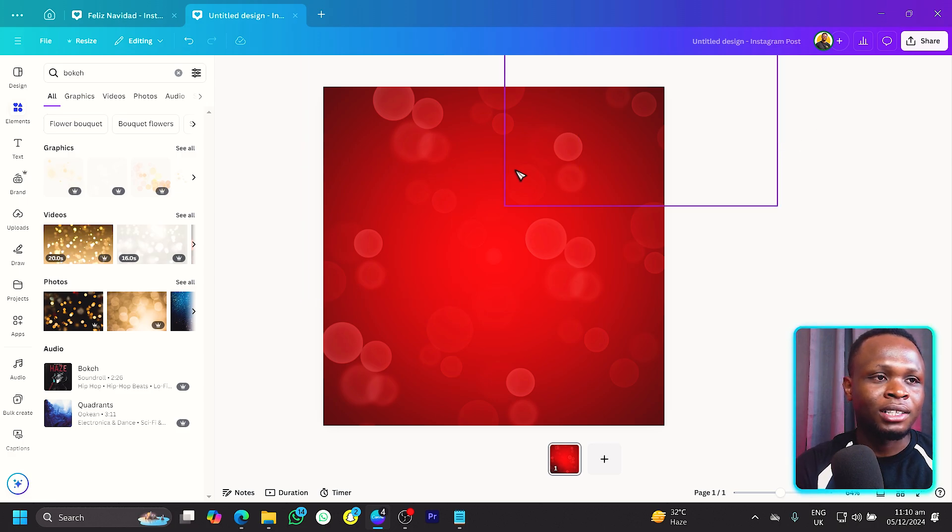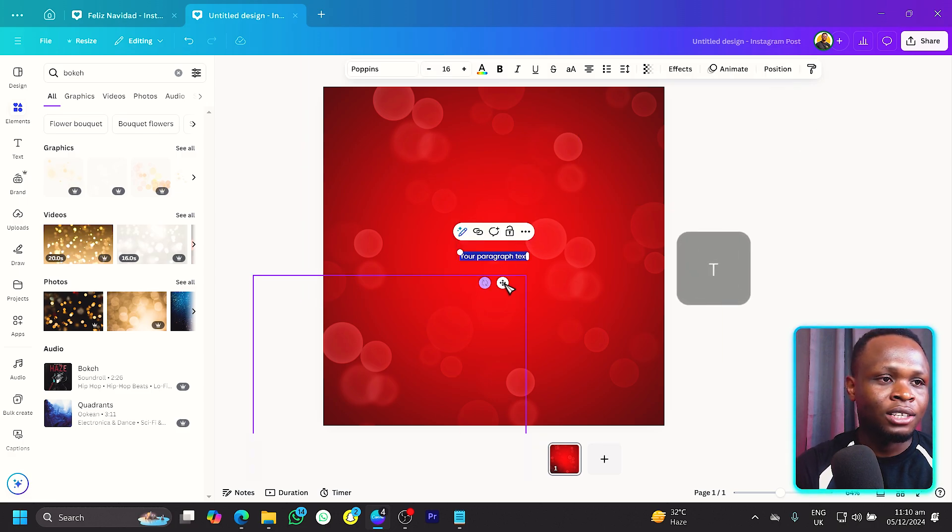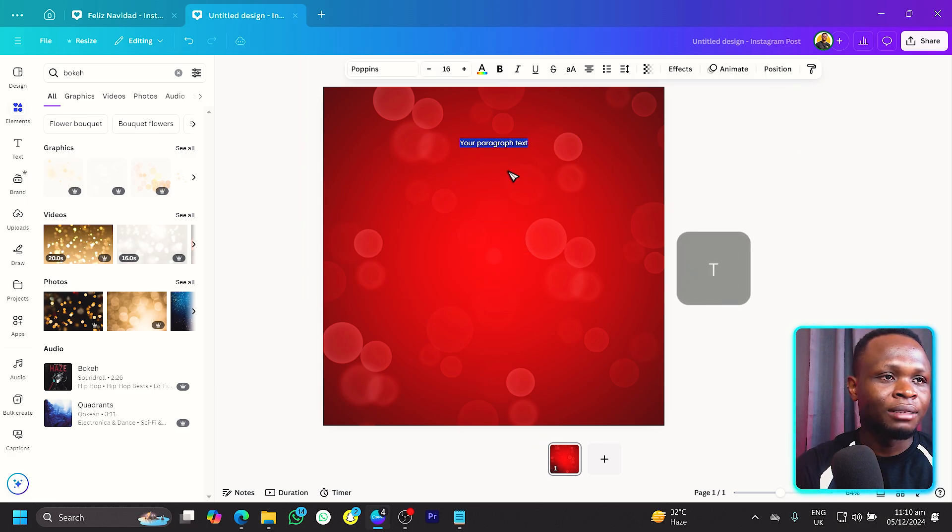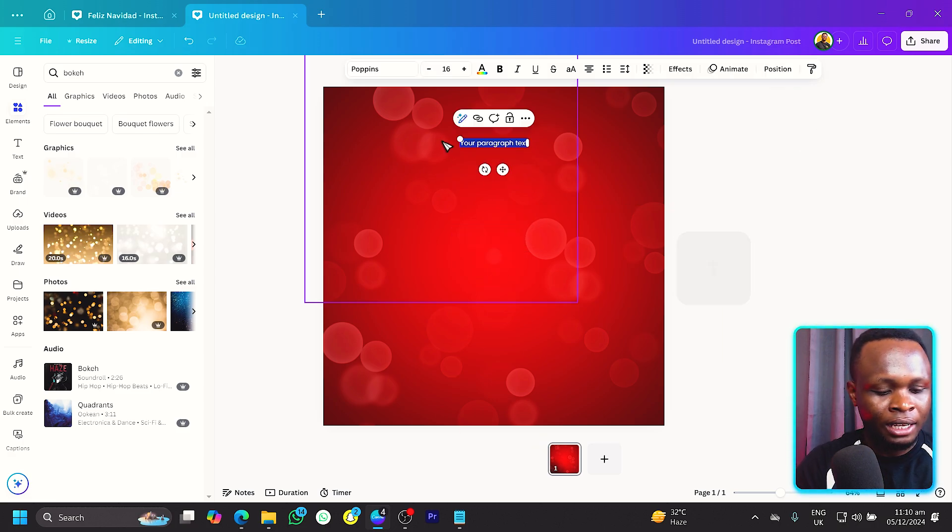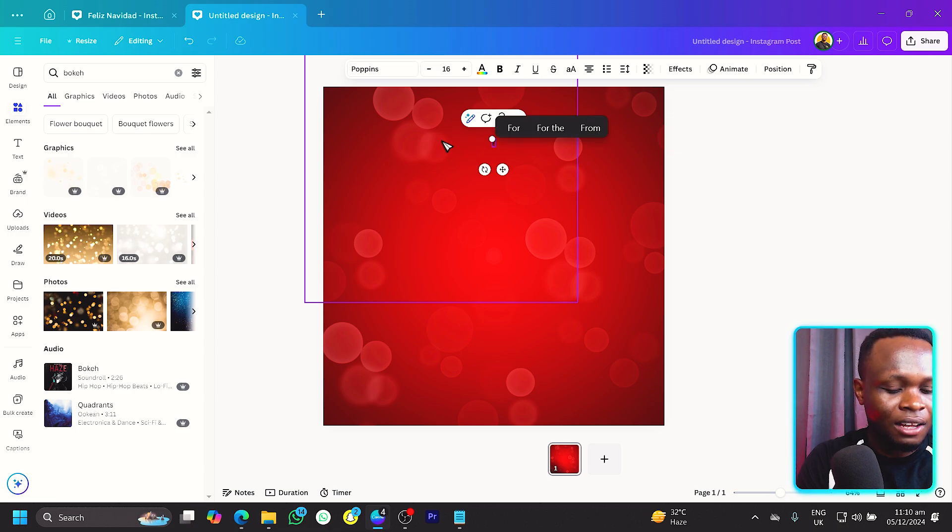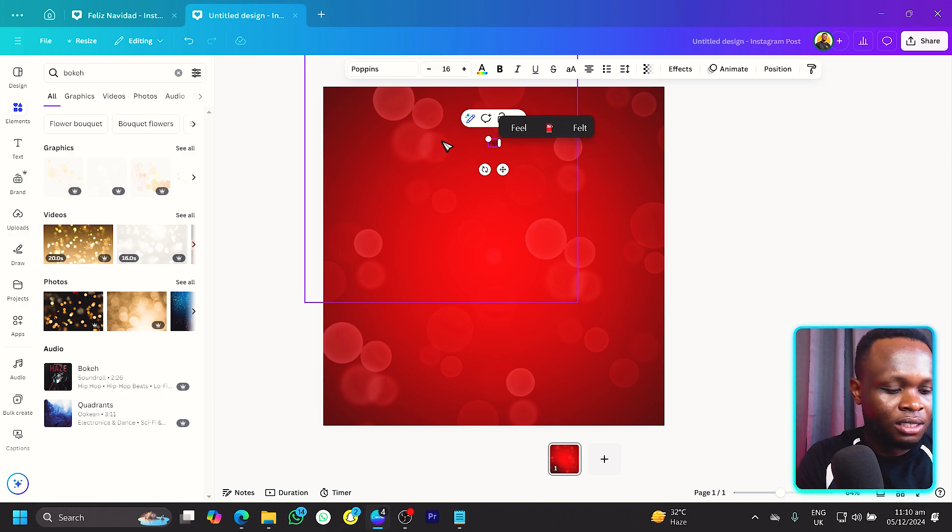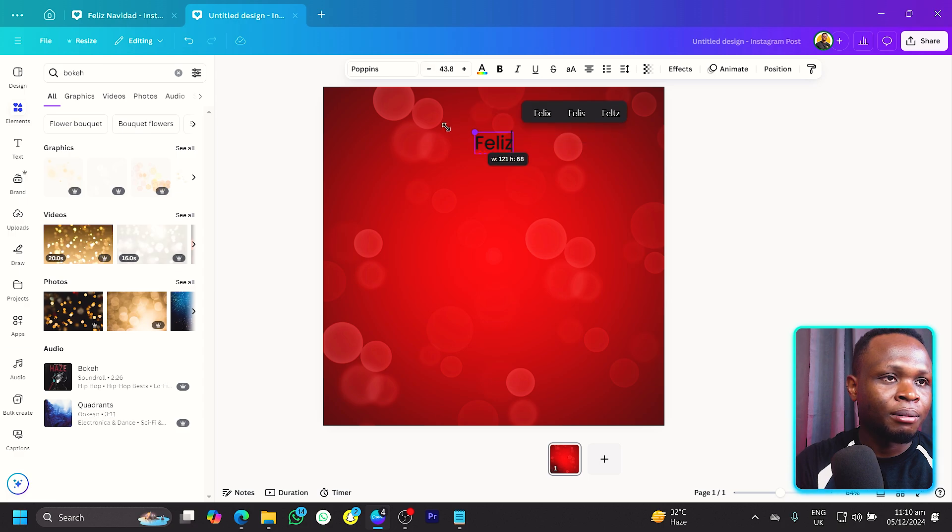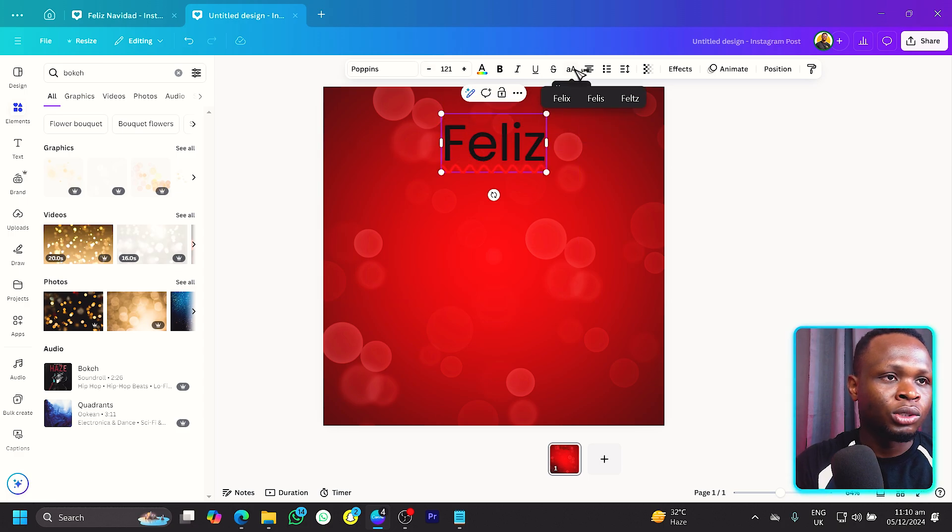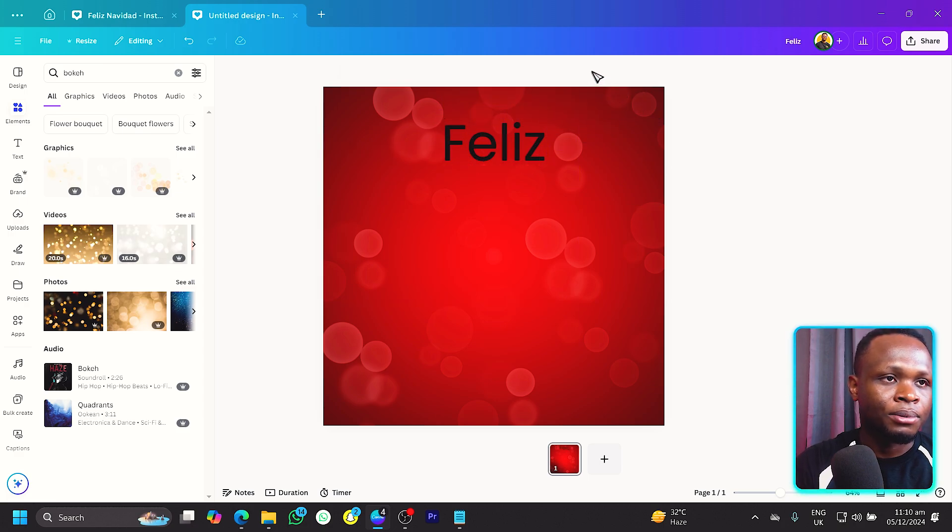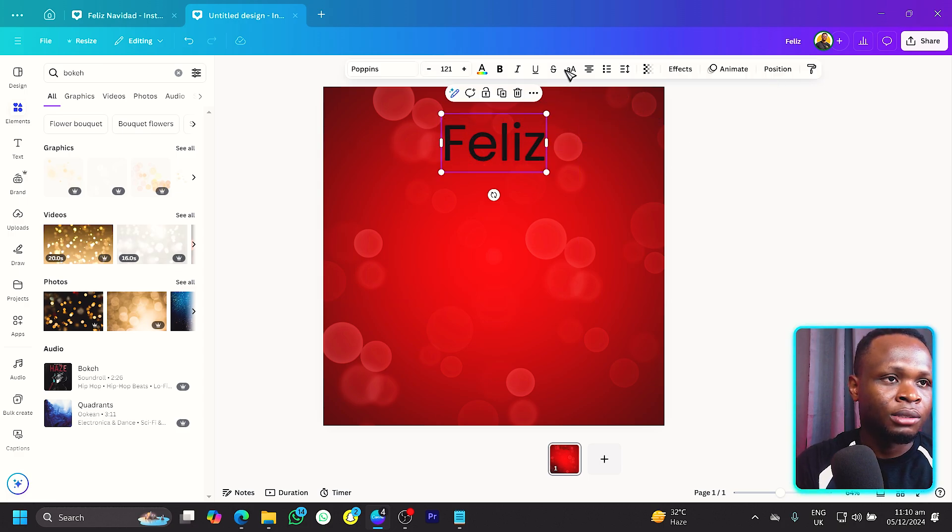Now the next thing we want to do is to add our text. Add your text and make sure it's here, and I would say Feliz Navidad. Then we make it bigger and we will choose the all caps.